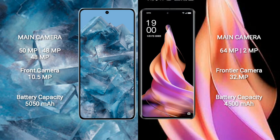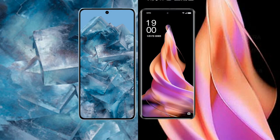Google Pixel 8 Pro has a 5050mAh battery with 30W fast charging support. OPPO Reno 9 has a 4500mAh battery with 67W fast charging support.